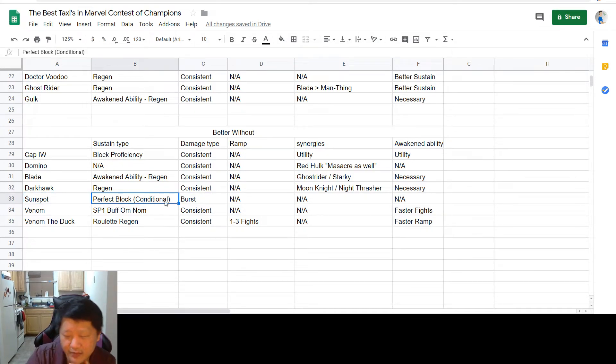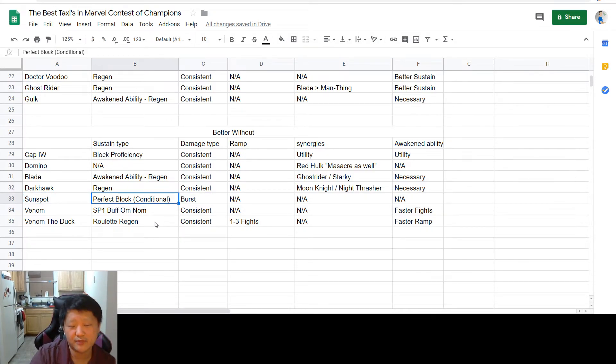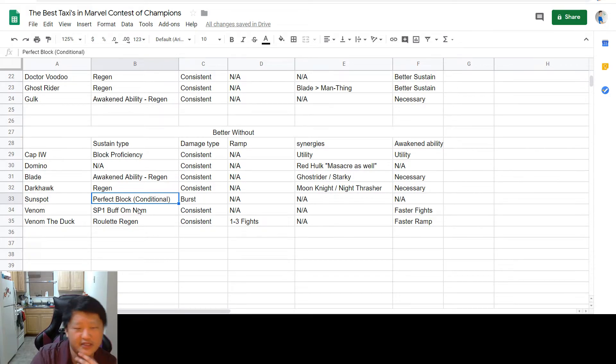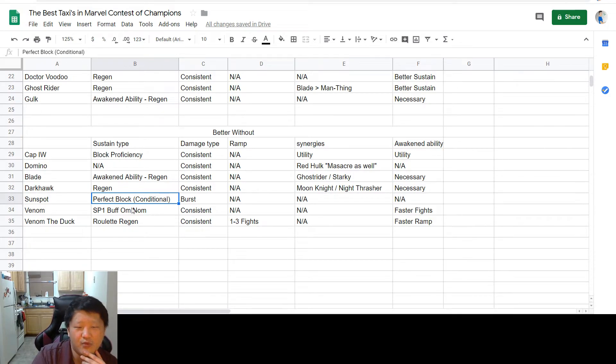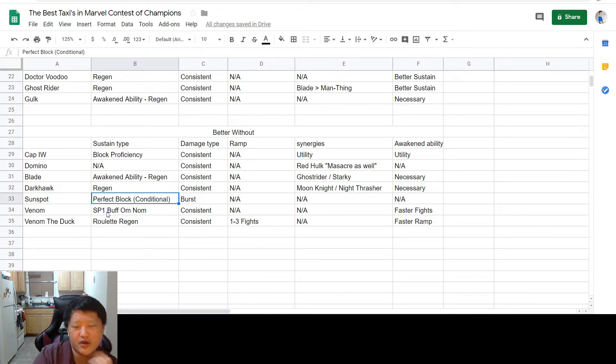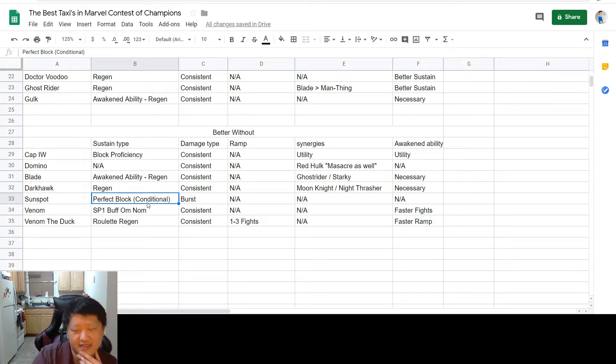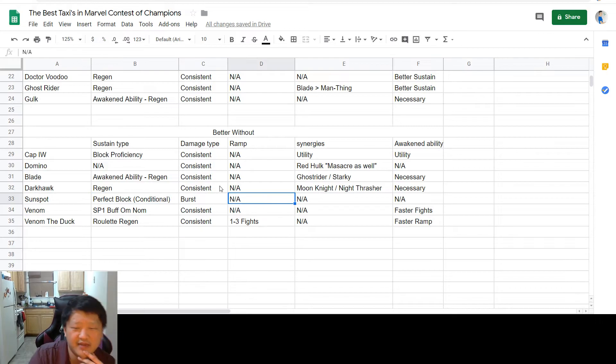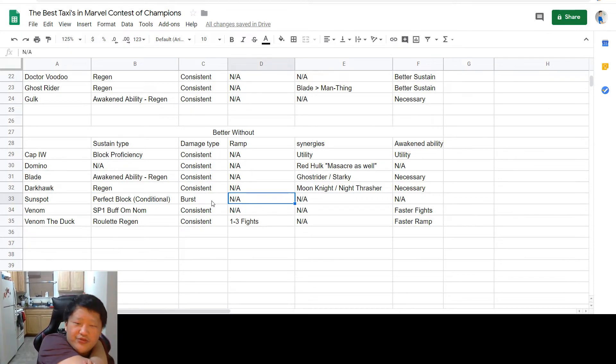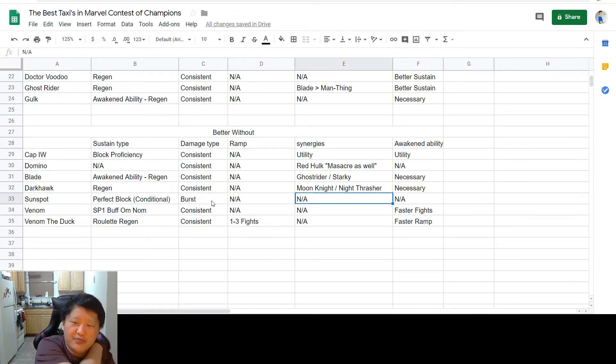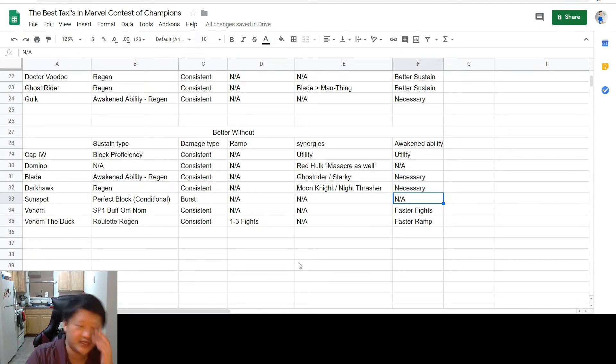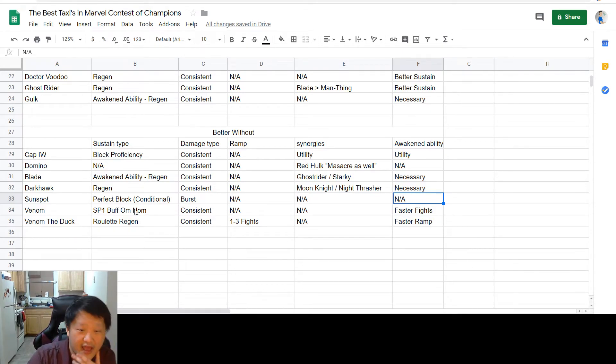Next up, we have Sunspot, who has a conditional perfect block, which is very easy to trigger. Because of that, once you've done one parry or as long as you can consistently hit into the opponent, you don't have to worry about taking block damage, which is a really good way to sustain through fights. You don't need to ramp him up, no synergies are necessary, and you don't need him awakened.